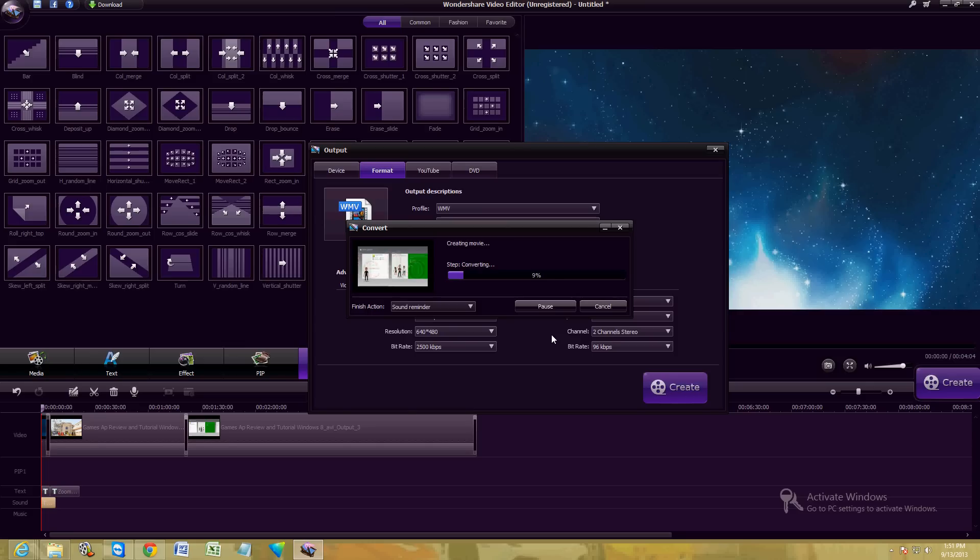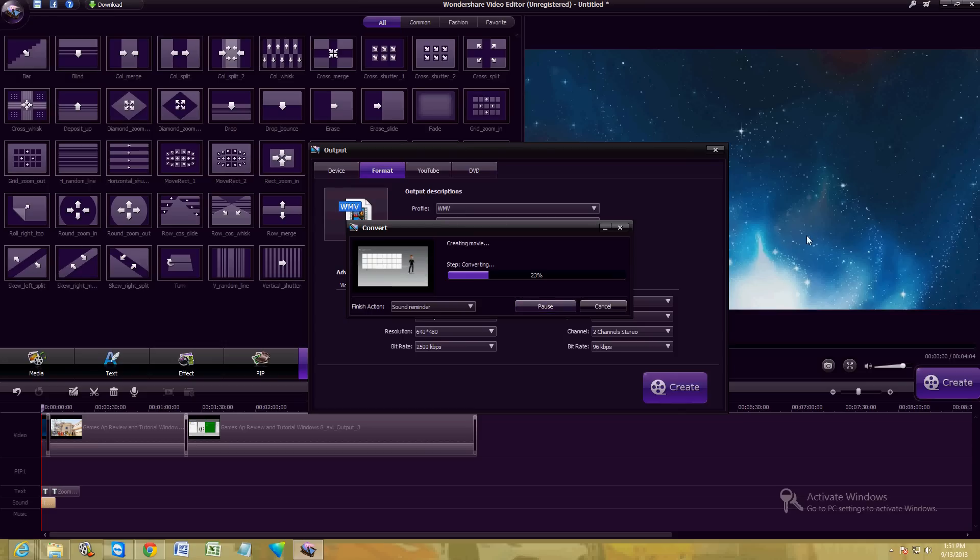That's how you use it. Hopefully I've helped you guys out that wanted to learn how to use this video editor. And like I said, I give it a really good review, really liked it. Wondershare makes some really good products. Hope you've enjoyed the video tutorial and review. And have a good rest of your day.